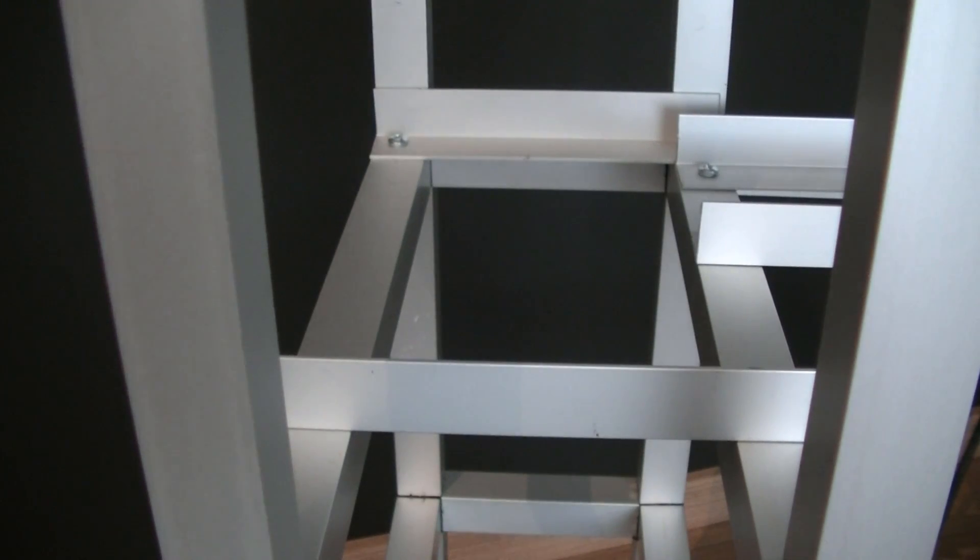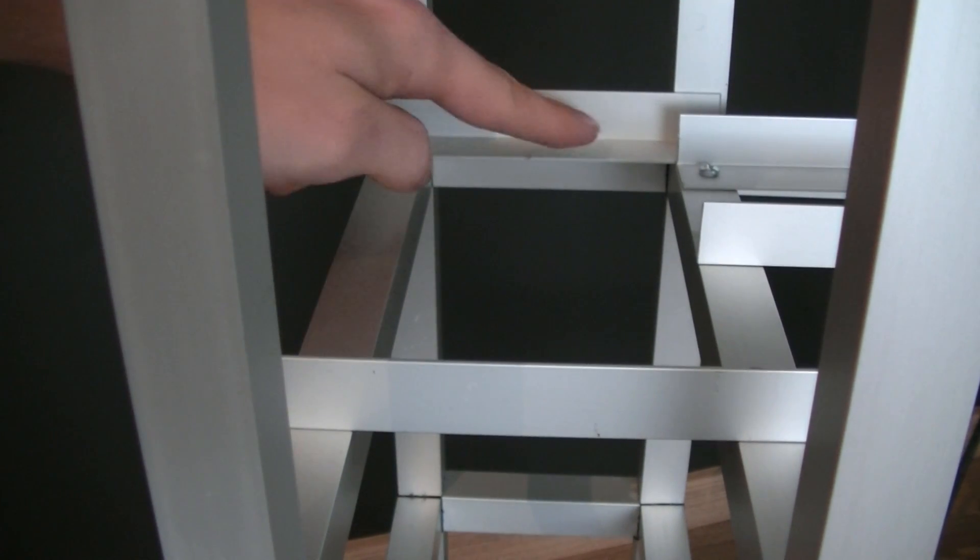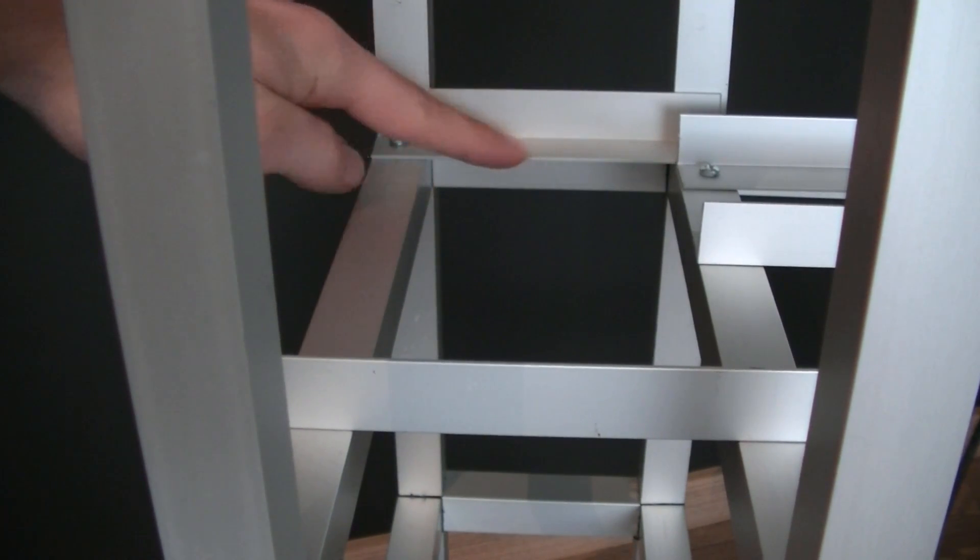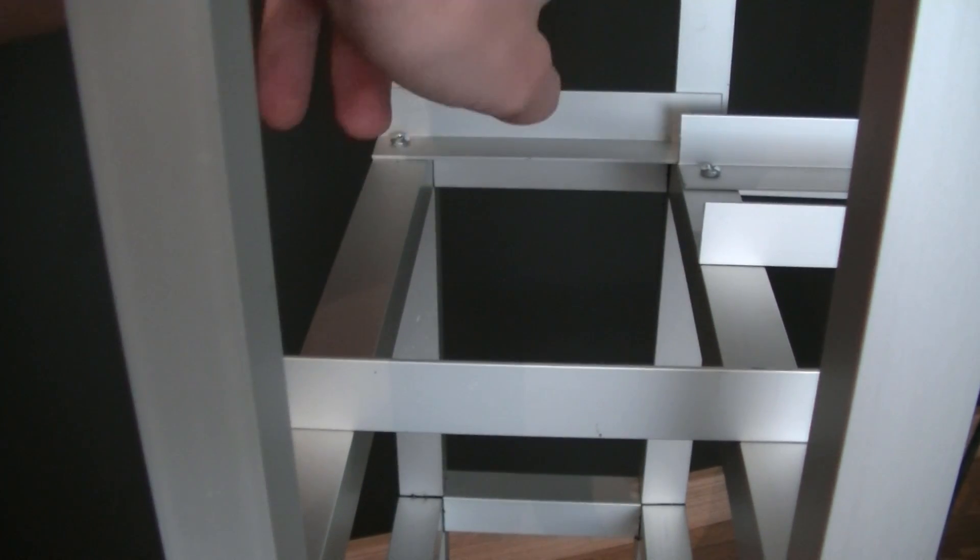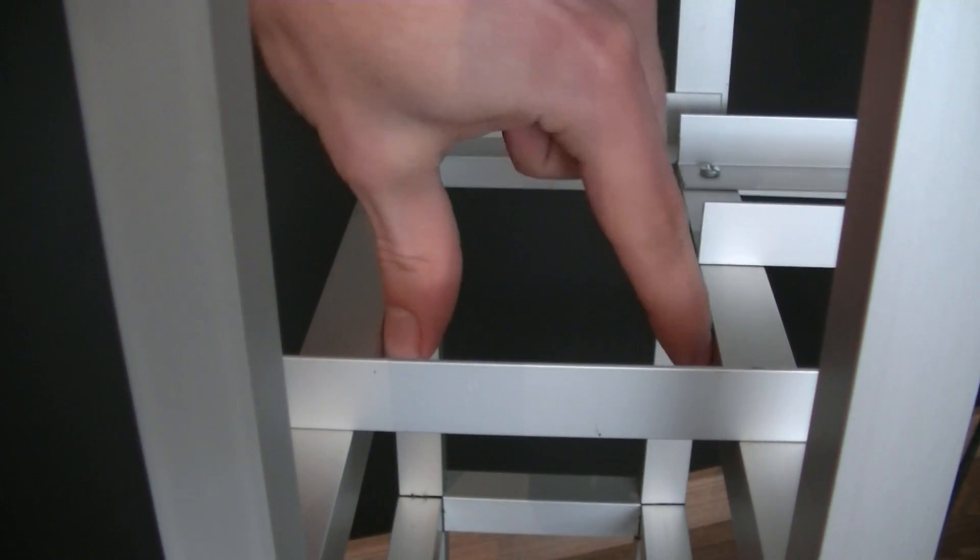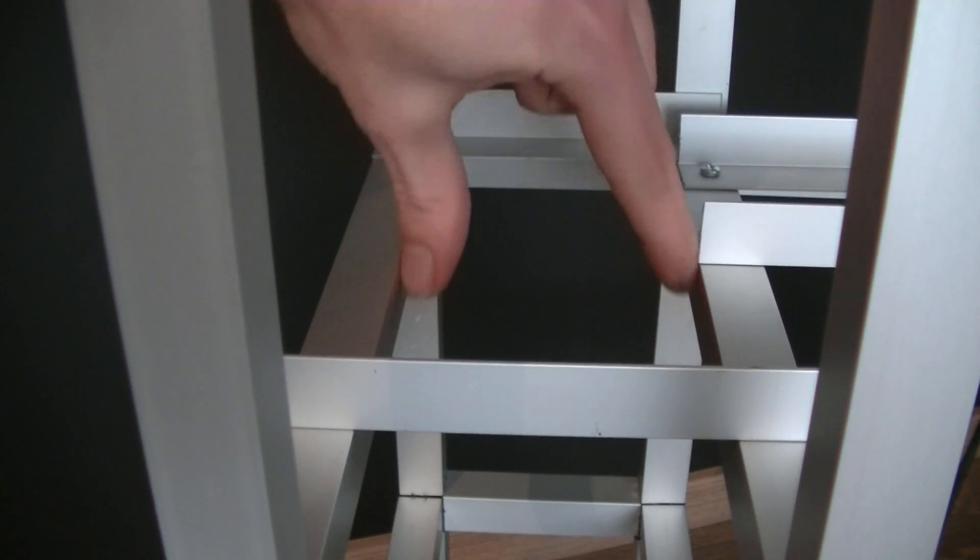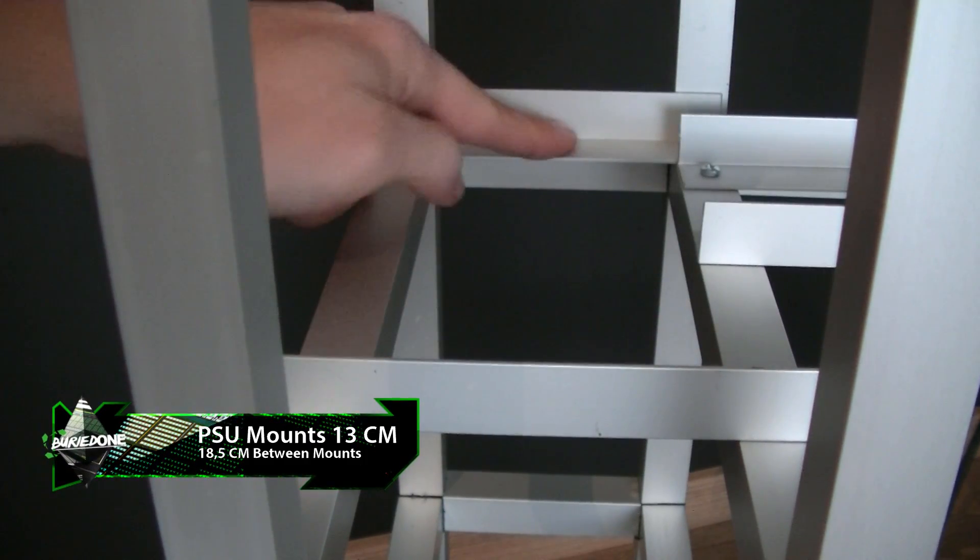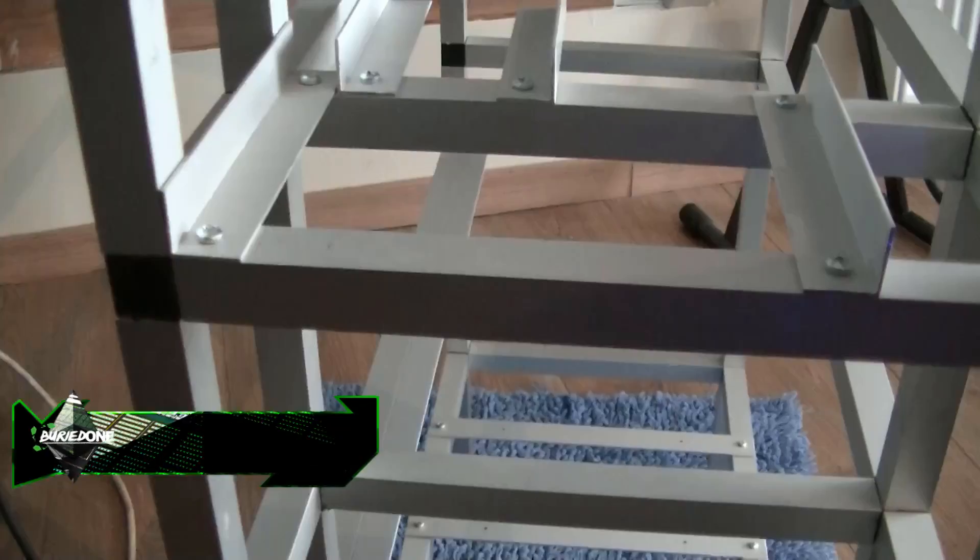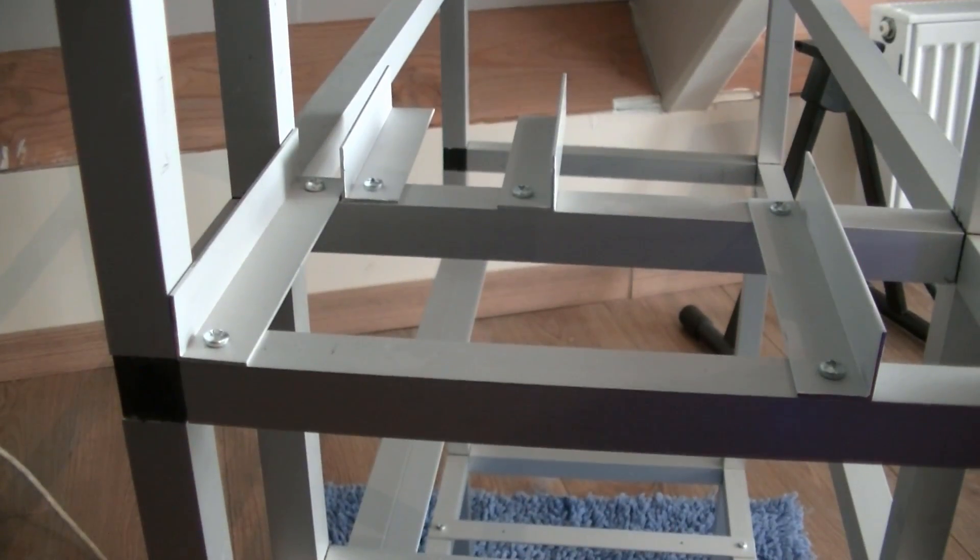Next up we have the power supply unit mounts. These are 13 centimeters long but the power supply unit is only 9 centimeters so it fits exactly between these two bars. Also it spaces 18.5 centimeters from each other because that's the measurement of the power supply unit.